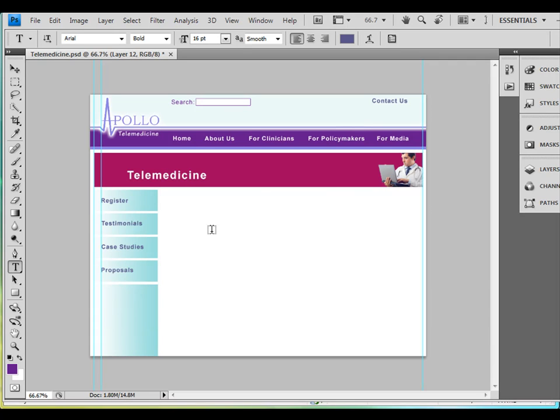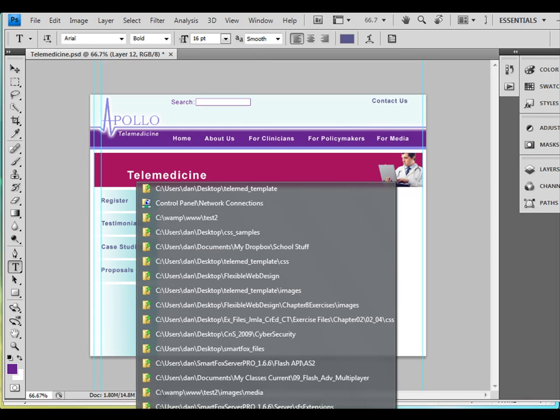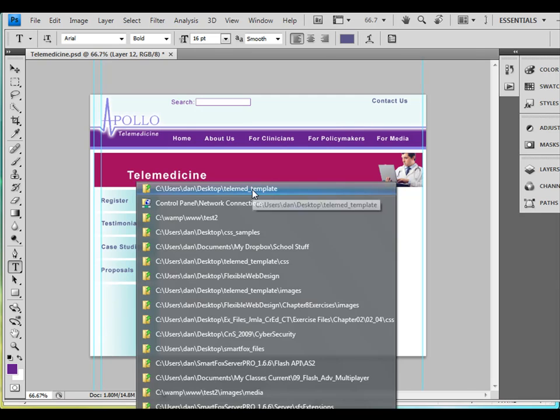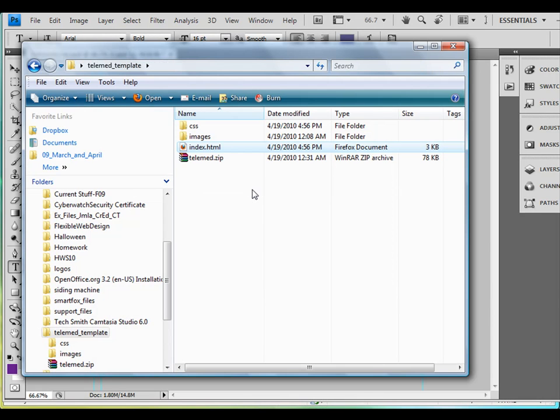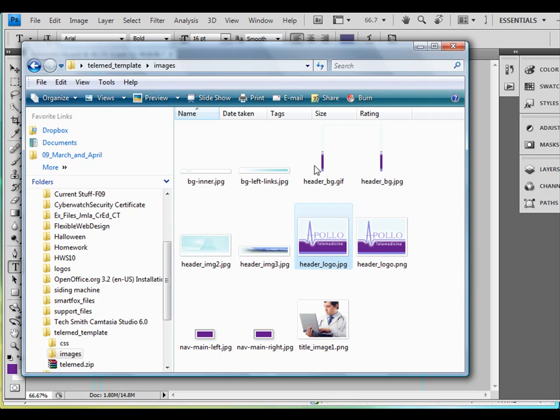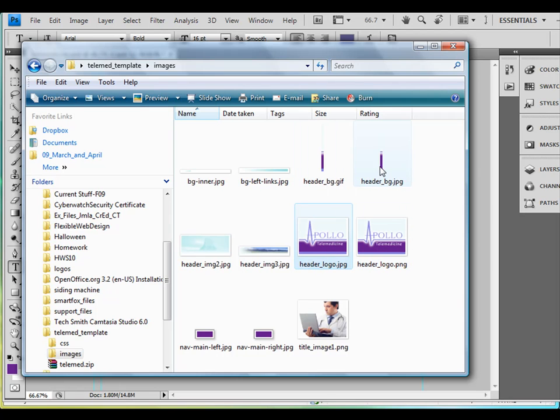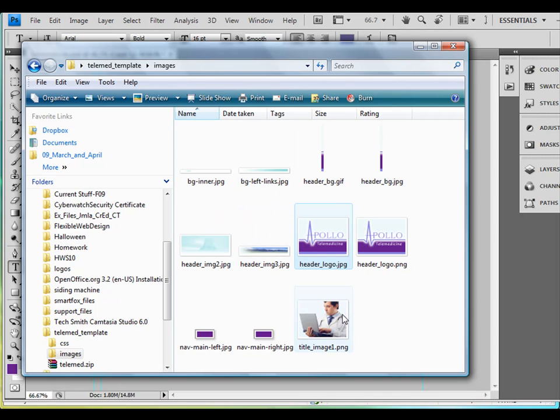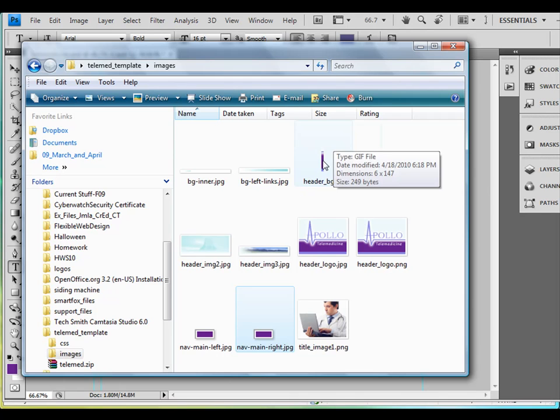But suffice it to say that I have this design, and then I copy certain pieces into a folder. Let me show you some of the pieces that I have. I've got the logo and then I have little strips, little tiny strips that I'm going to use to create my template. You can see here just little graphics and little pieces of the site.